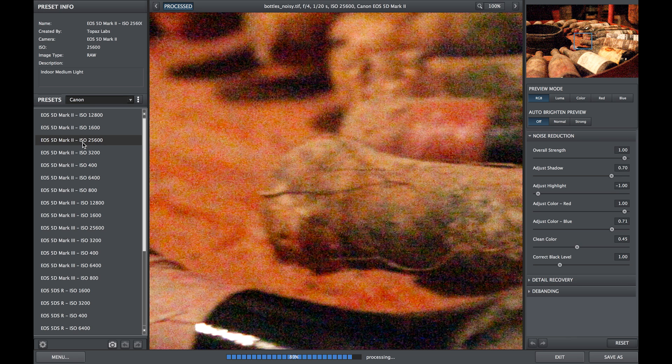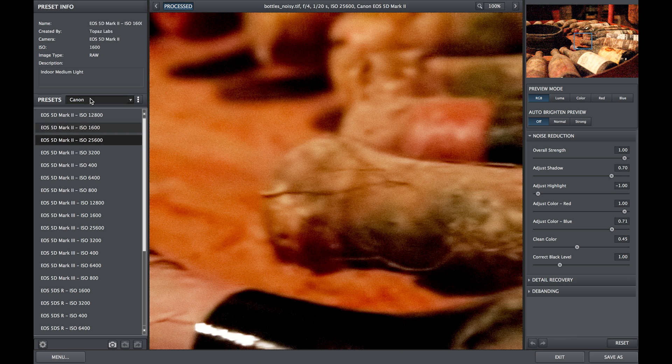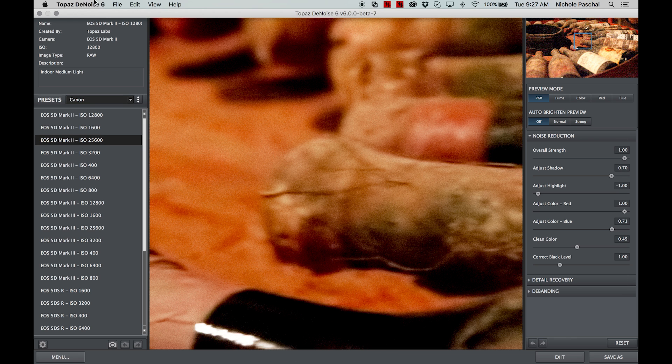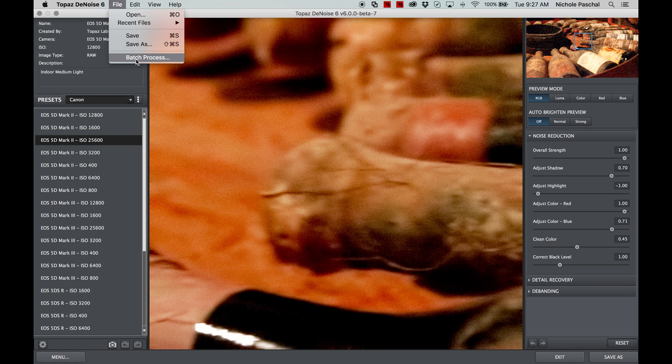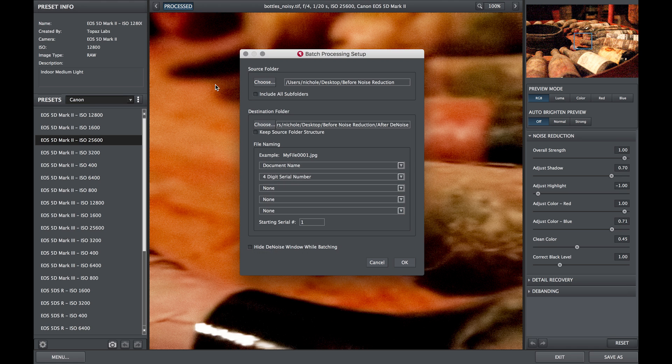Once you have selected the settings you'd like to apply to the entire folder, navigate to the file batch process option.